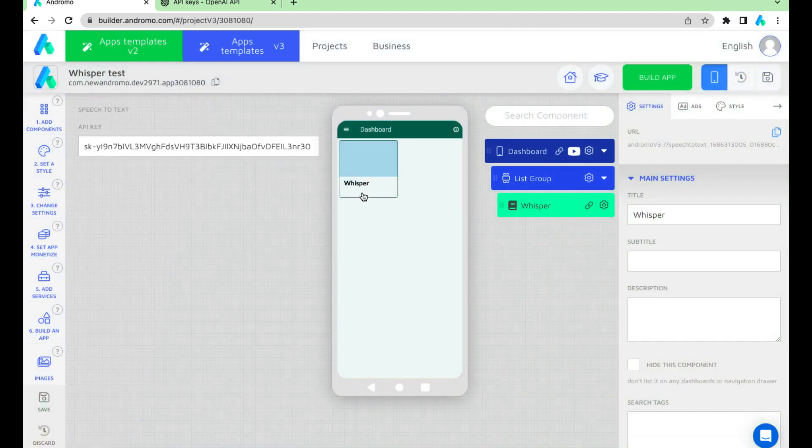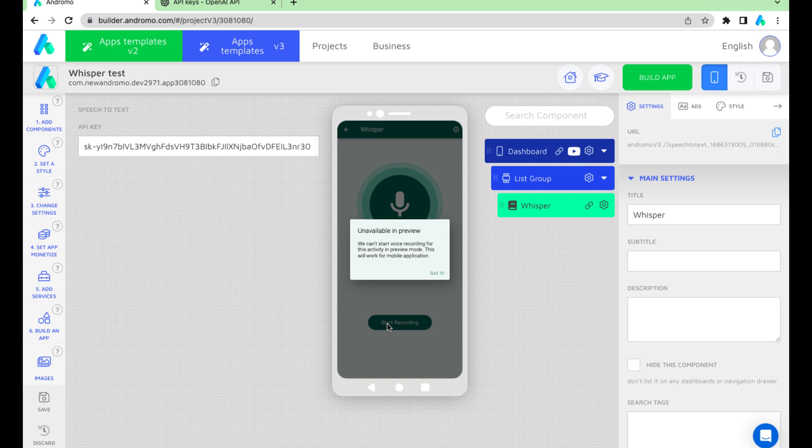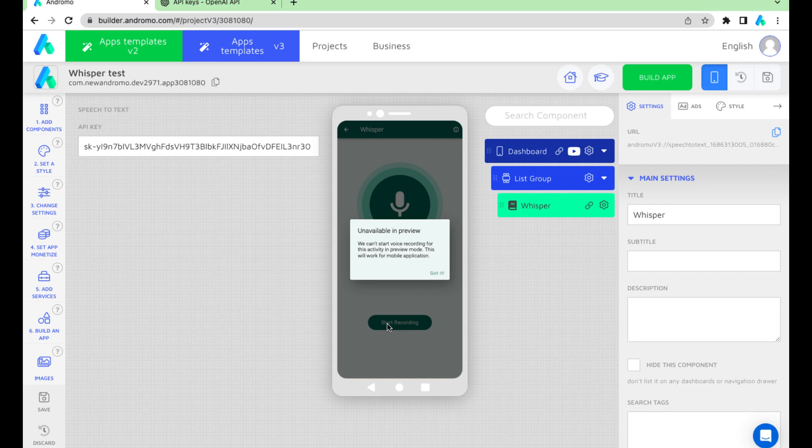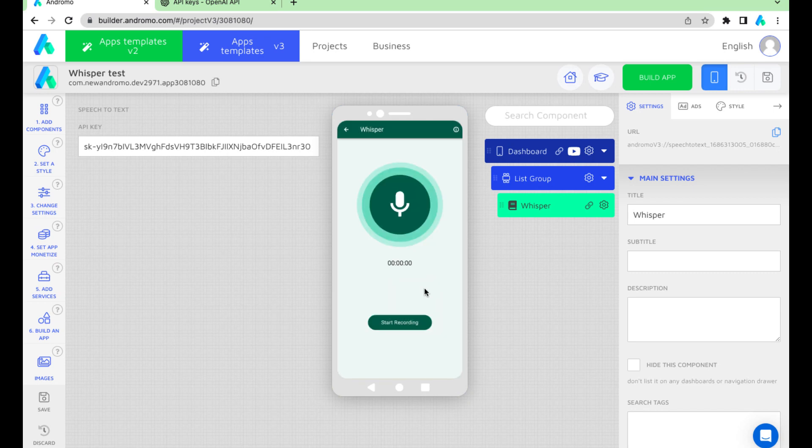Now let's see how it works. We need to build an app to check the Whisper work.